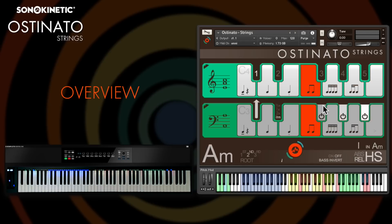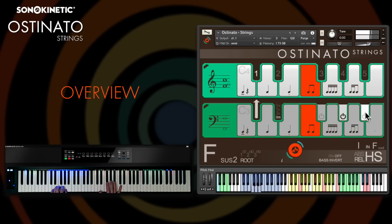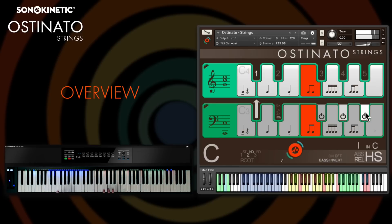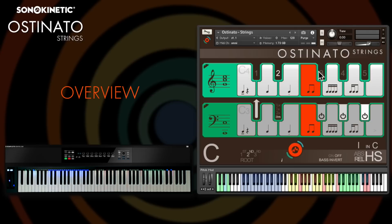For more flexibility you can mute and unmute the one low and two high string sections. Chord voicing can be switched on the fly, either within the interface or with the key switches.